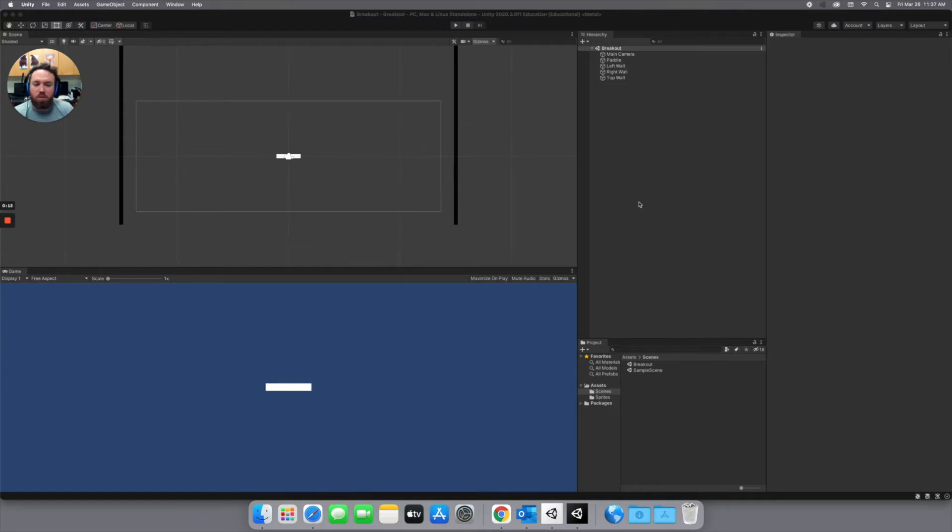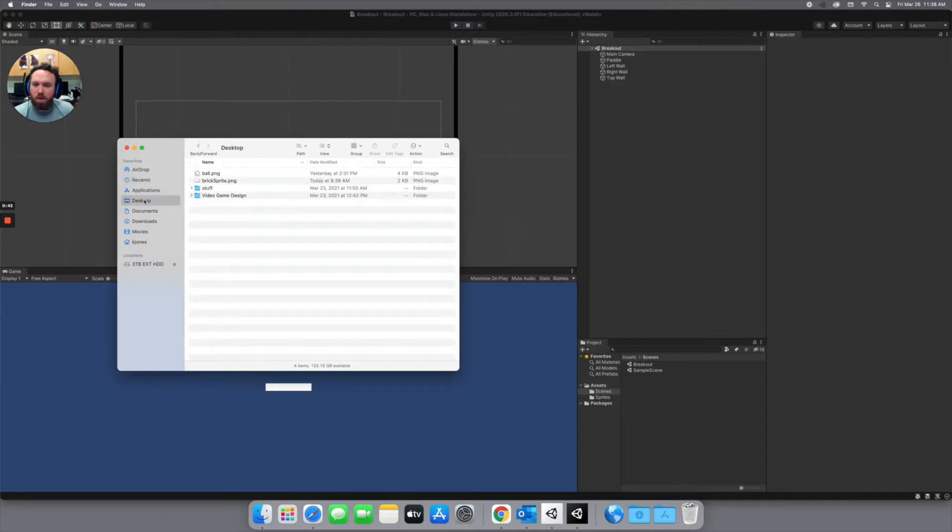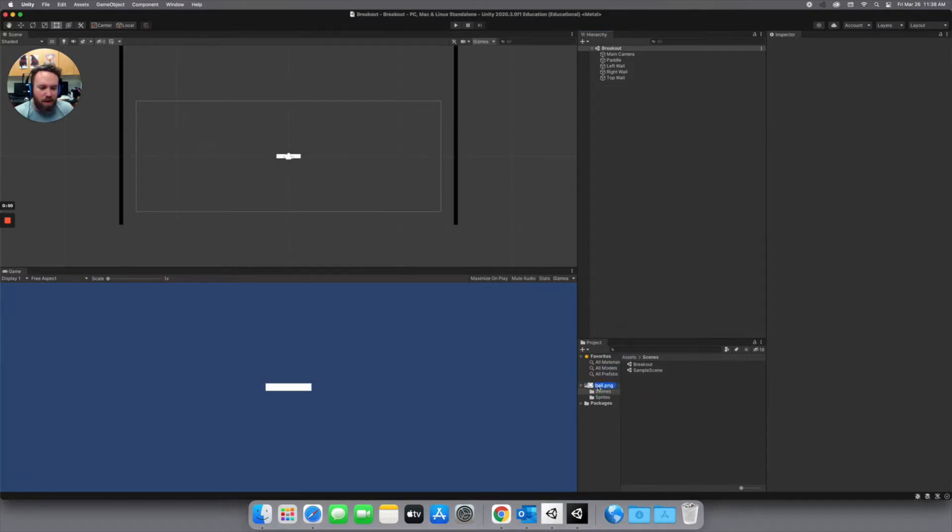So first let's start by importing an image that we have. Let's go find where you can download some images. Mine are on my desktop right here. I'm going to use this ball.png and drag that into my project folder. I'm going to put it into assets and then into my sprites folder.